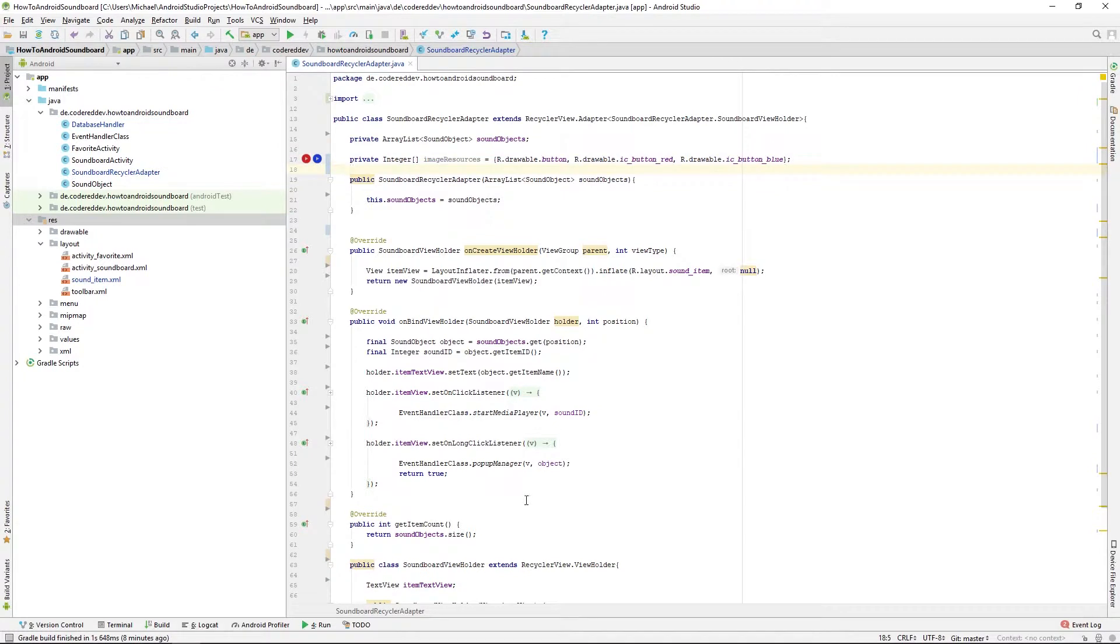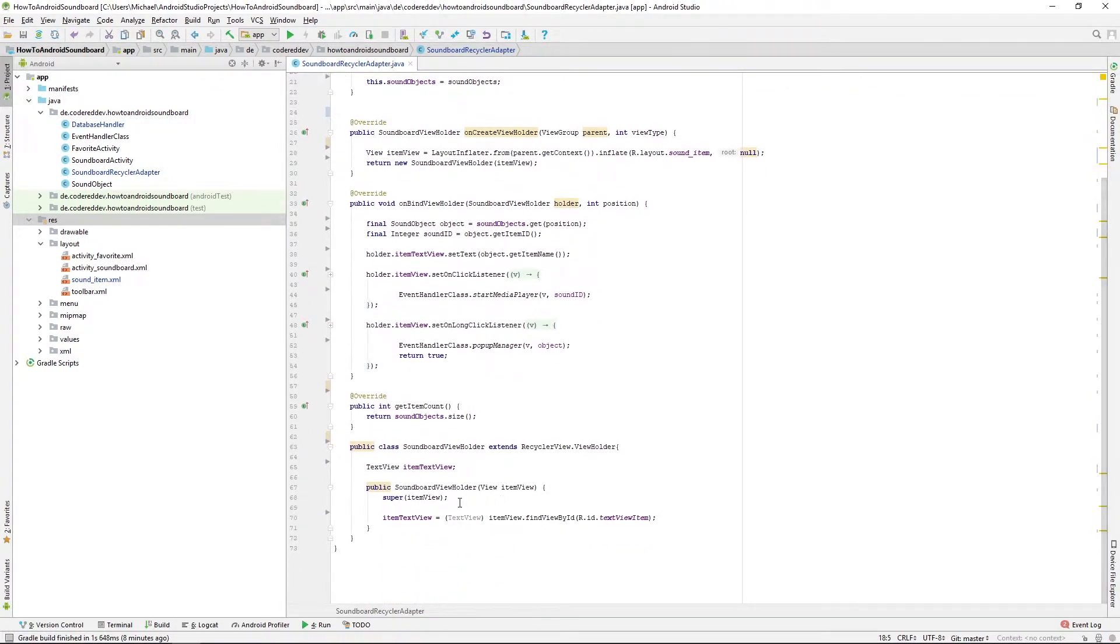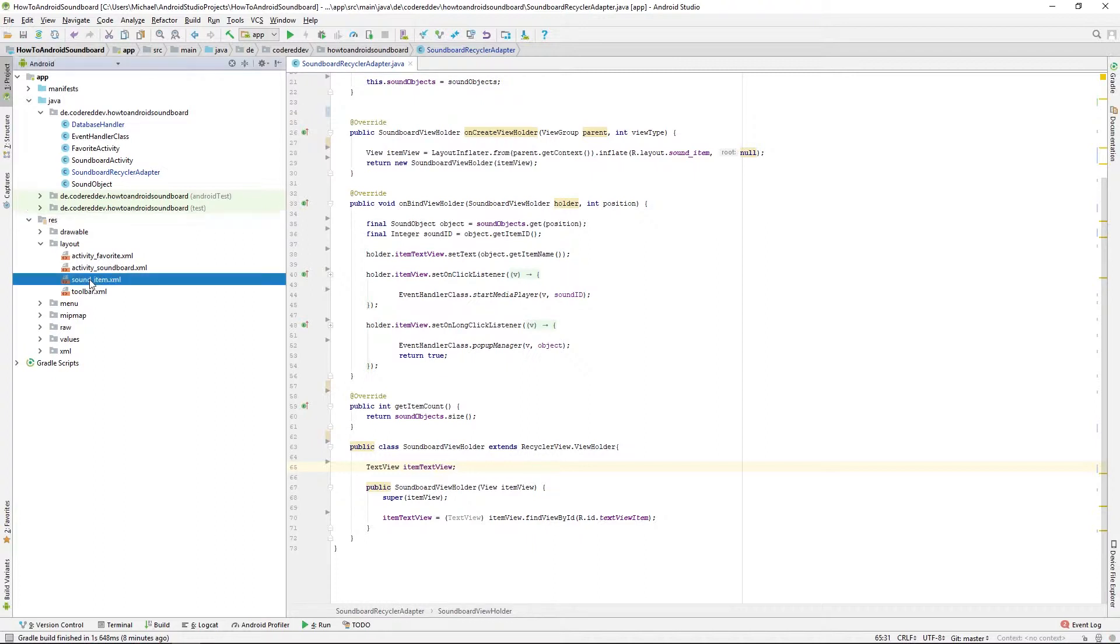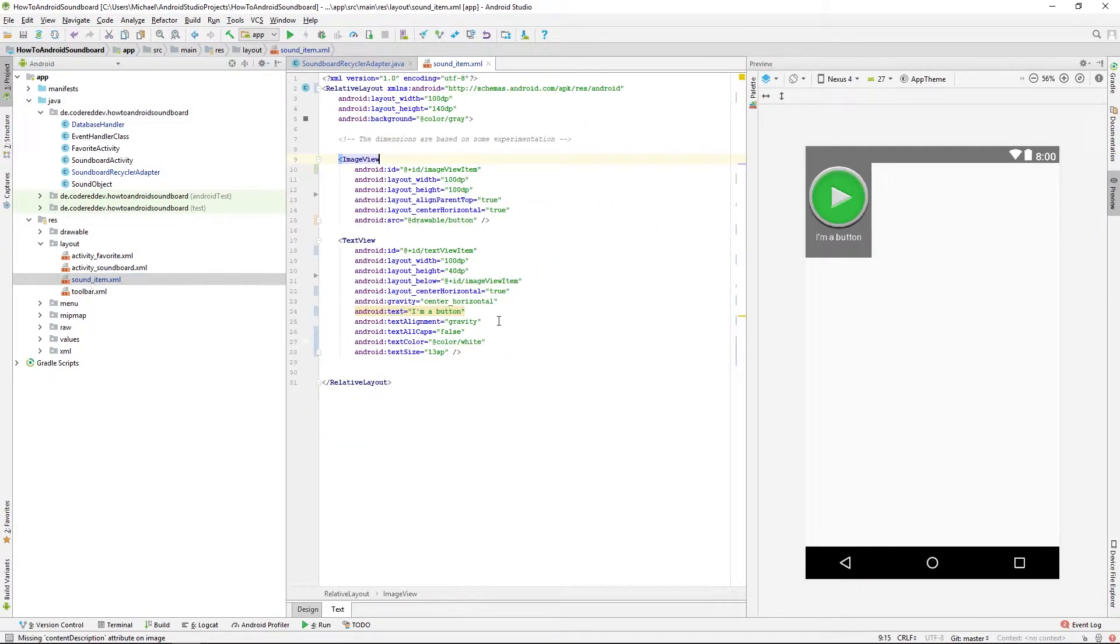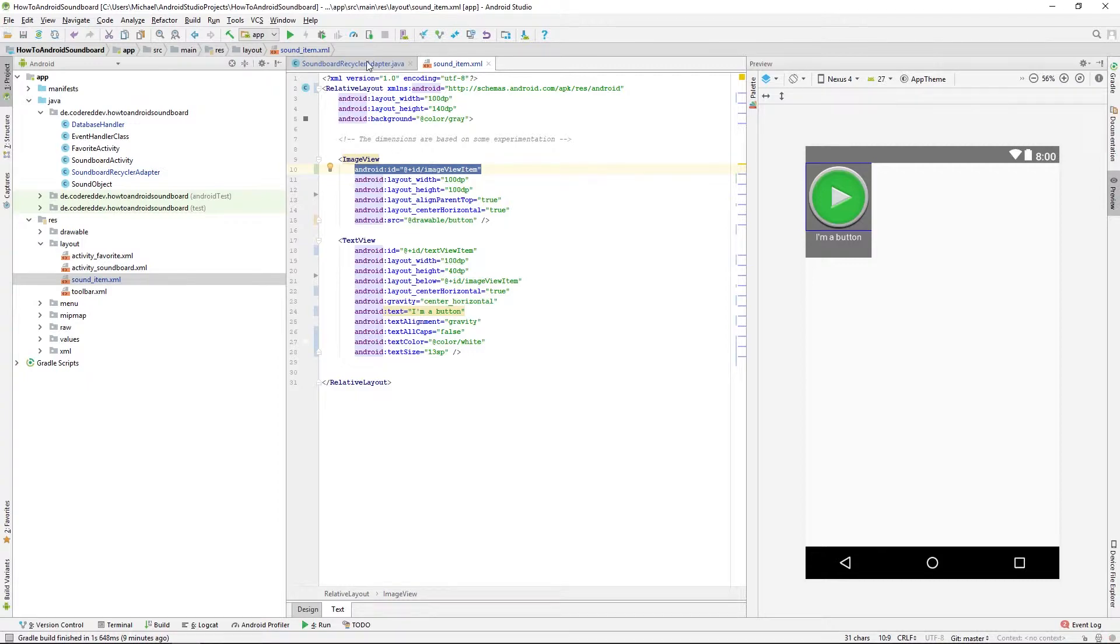So after we got that we're going down to our soundboard view holder and let's take a look at our sounditem.xml and we already defined an ID for the image view in here so we can use that. That's really good.